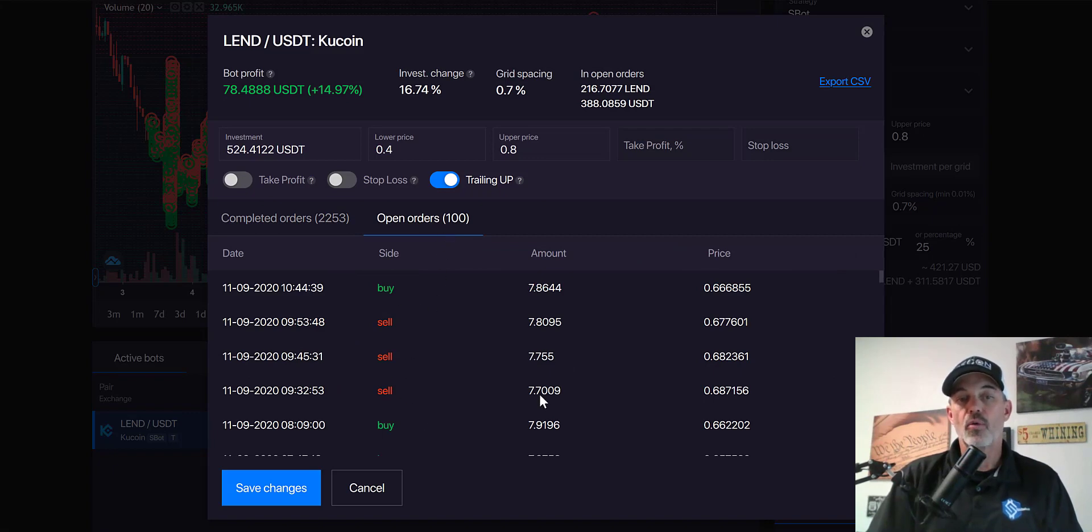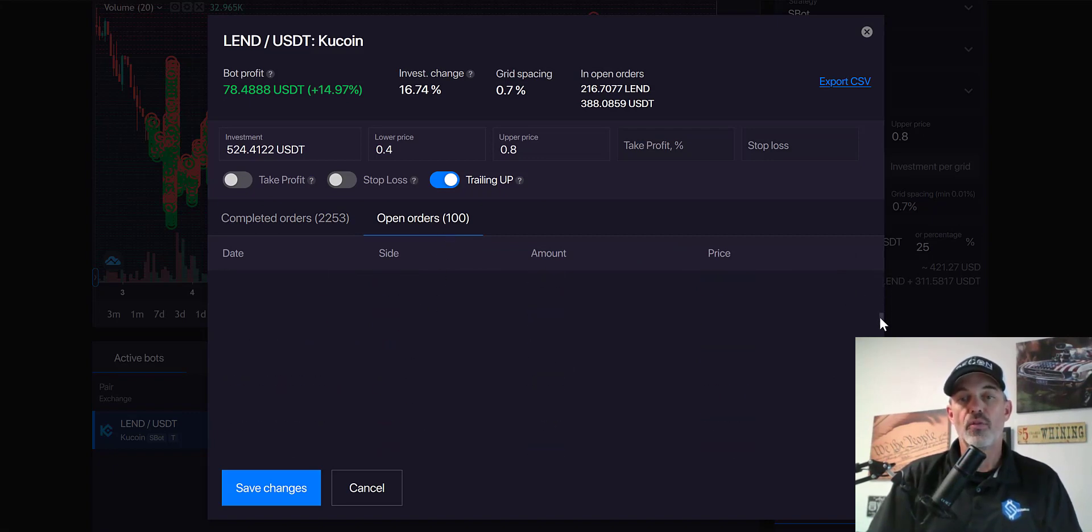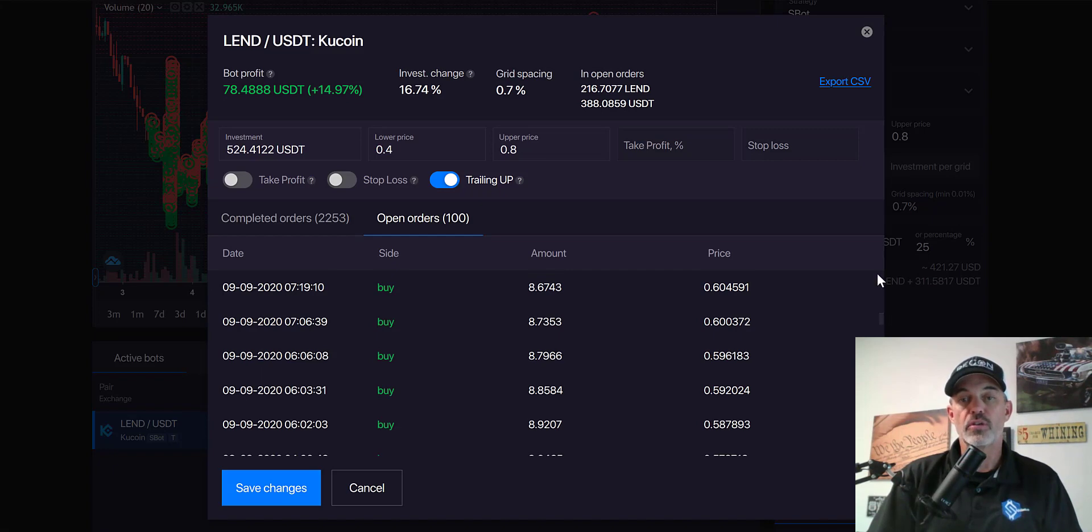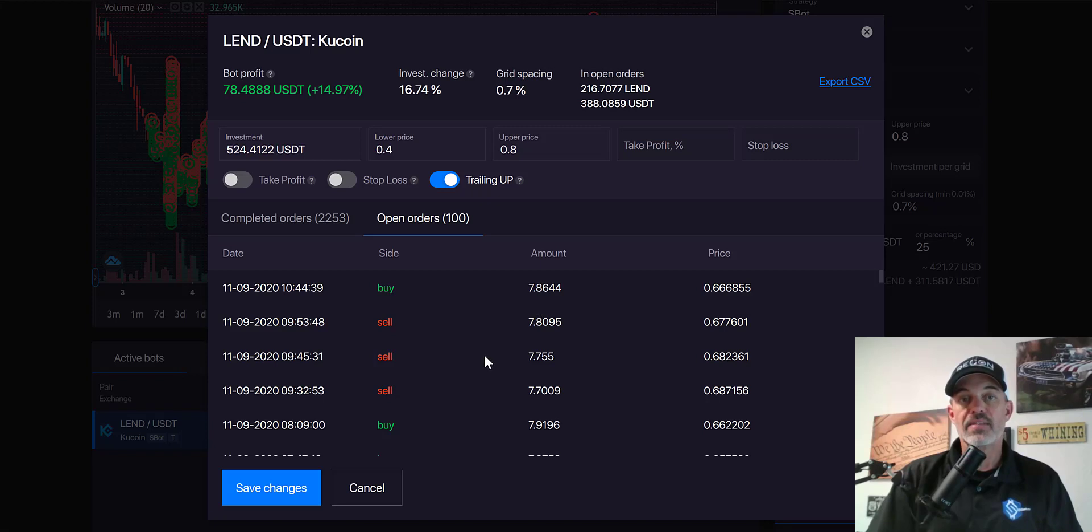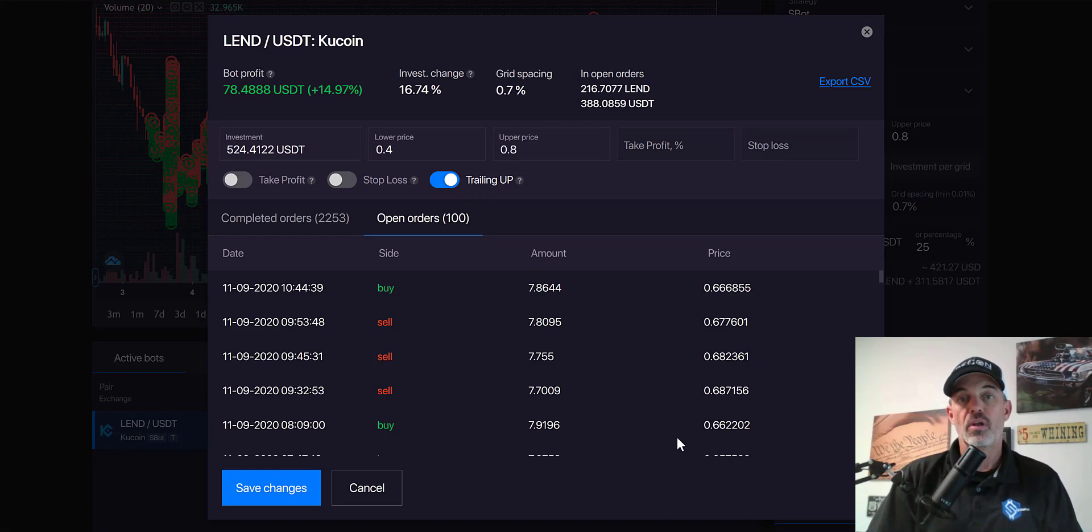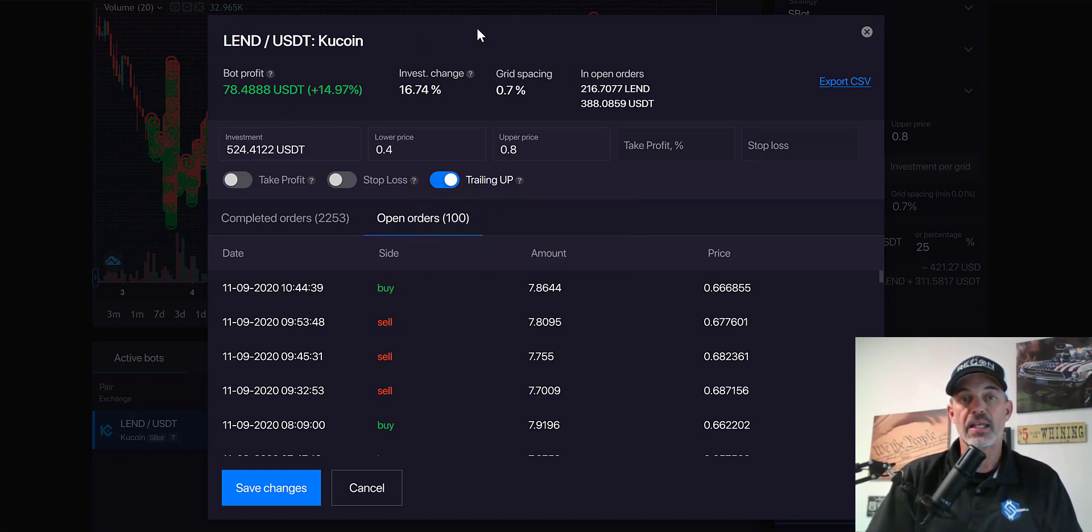Like I mentioned before, there's 100 open orders and they'll be either buy or sell orders. You could scroll down to see all those different orders. The majority of them are actually going to be buy at this time since the price action has been moving up and it's looking for it to actually move back down in order to fill those buy orders. I do have the grid trailing up.